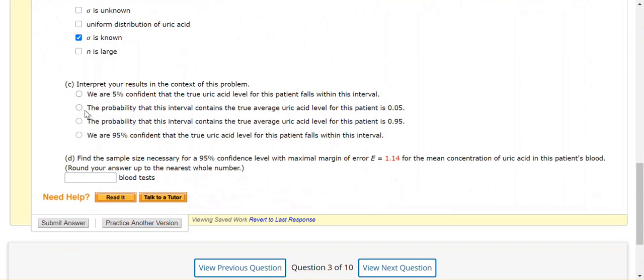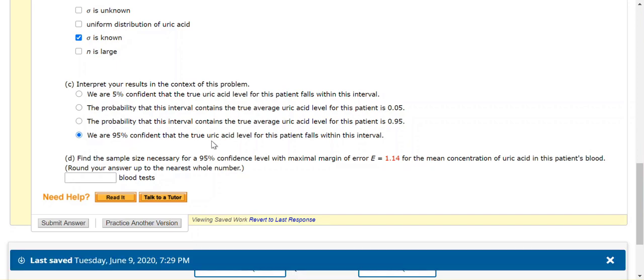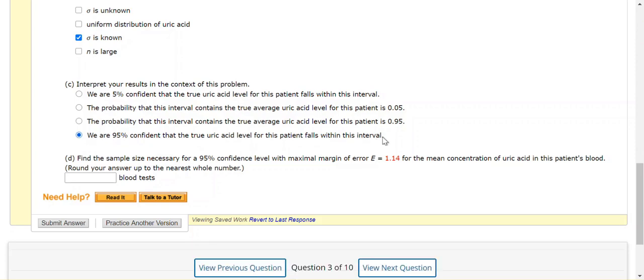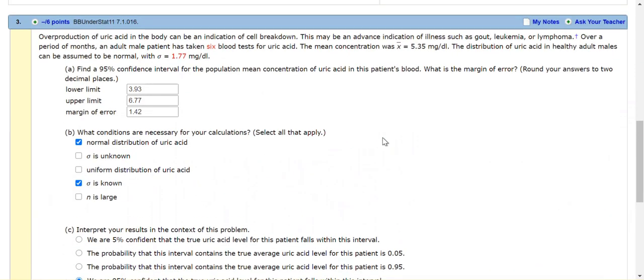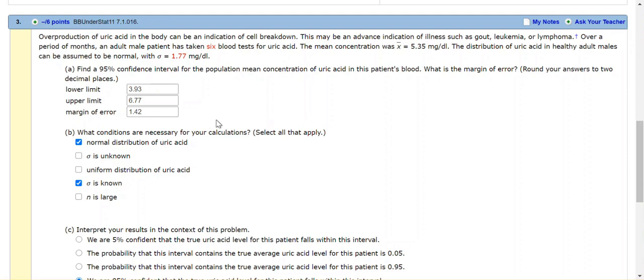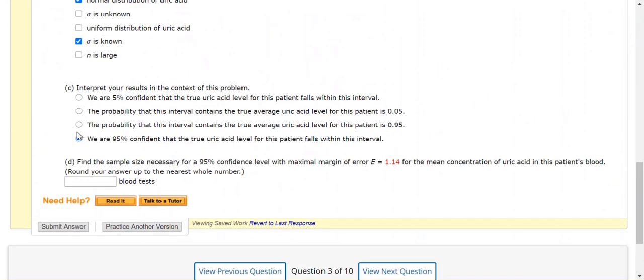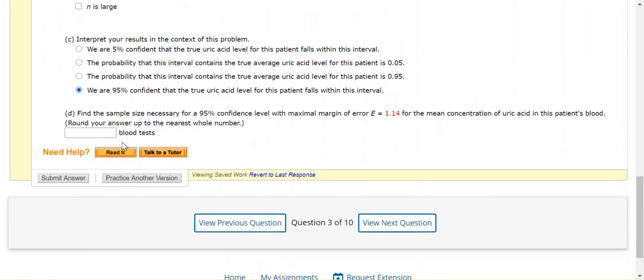Part C, interpret the results. Well, the results are we are 95% confident that the true uric acid level for this patient falls within the interval of the lower to the upper. So we're 95% confident that the true results for this particular patient lies somewhere between 3.93 and 6.77. That's what we're 95% confident in. Another way of saying that is, if I conducted randomly a total of 100 times the same test, I would expect that 95% of the time my results would lie between 3.93 and 6.77. So that's what this last part says.